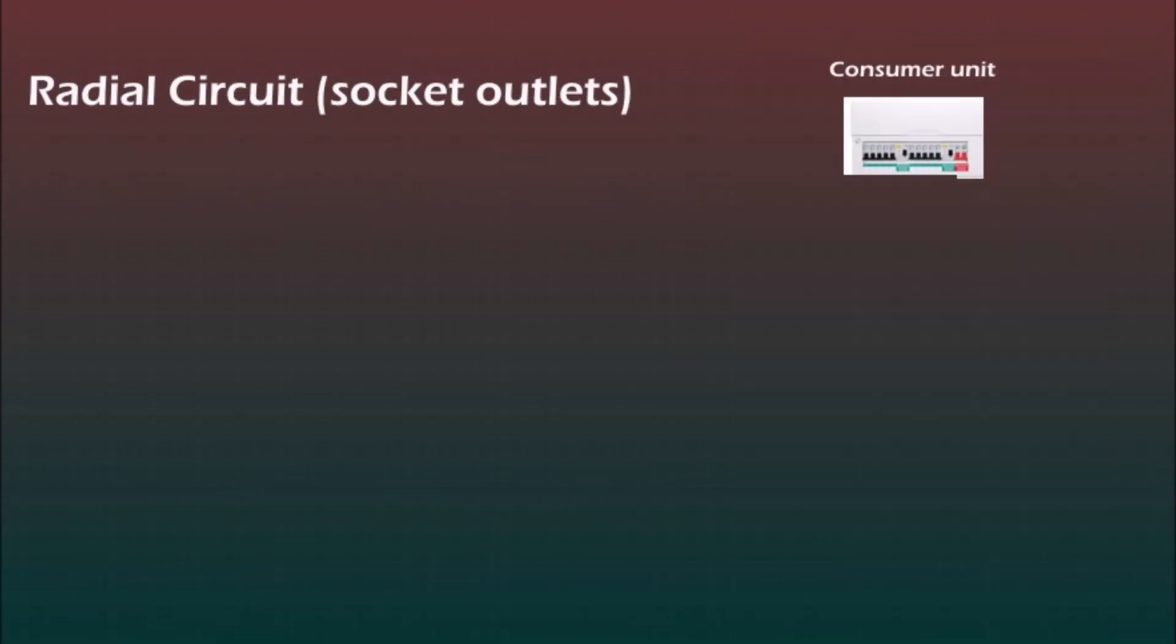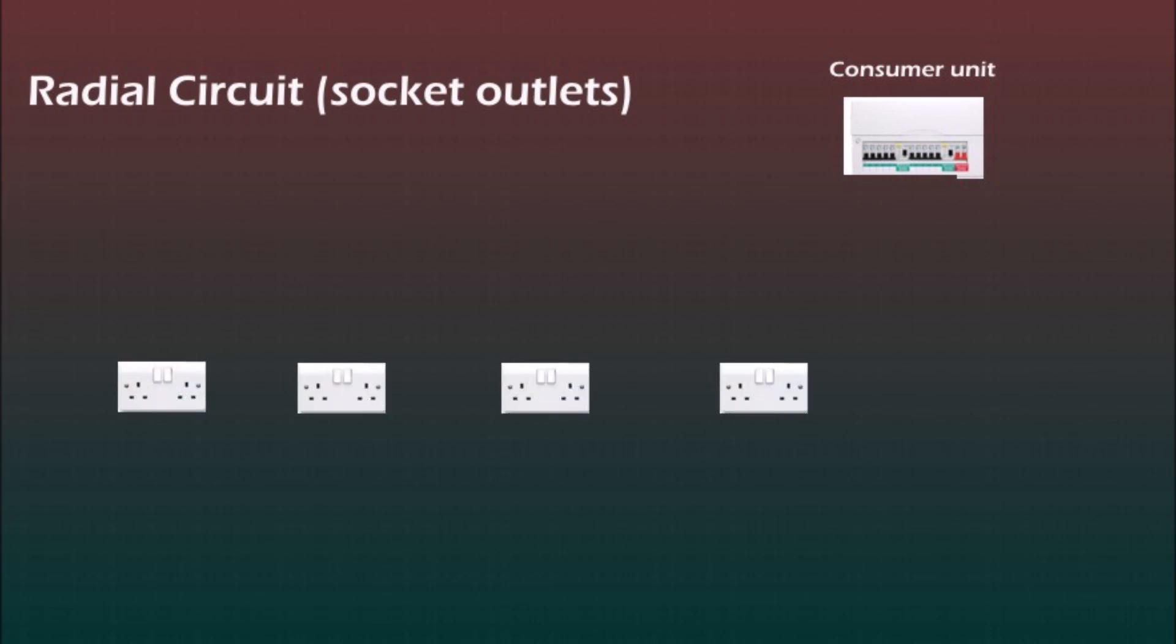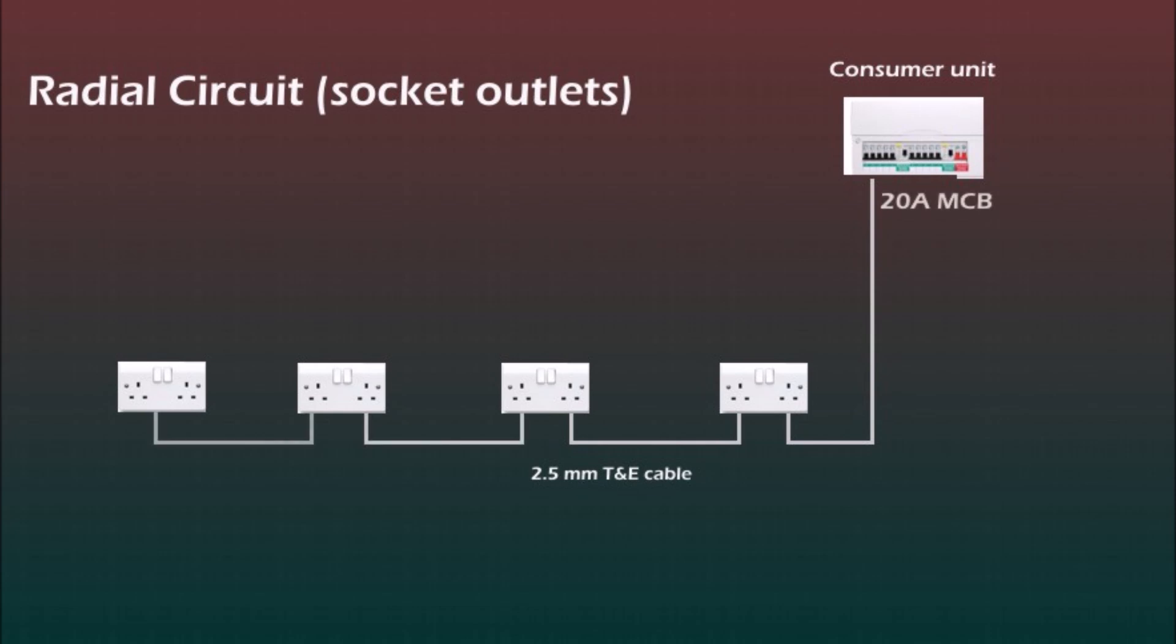So let's start with the simplest, the radial circuit for the socket outlets. On the top right corner you see a consumer unit and we've got four socket outlets on this circuit, so the 2.5mm twin and earth cable goes from consumer unit to the first socket outlet and turns from the first to the second and so on and it finishes at the last socket outlet. The MCB for this radial circuit should be 20A.